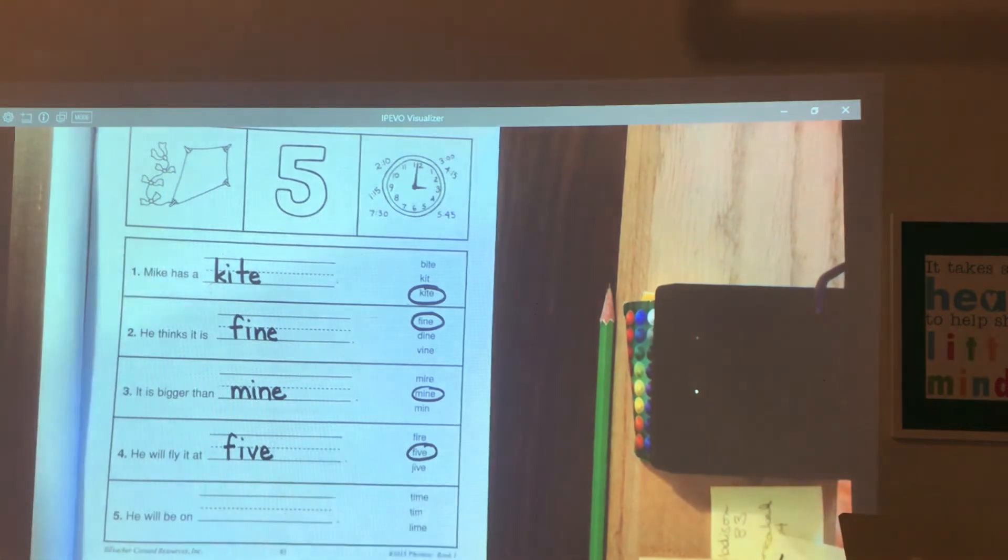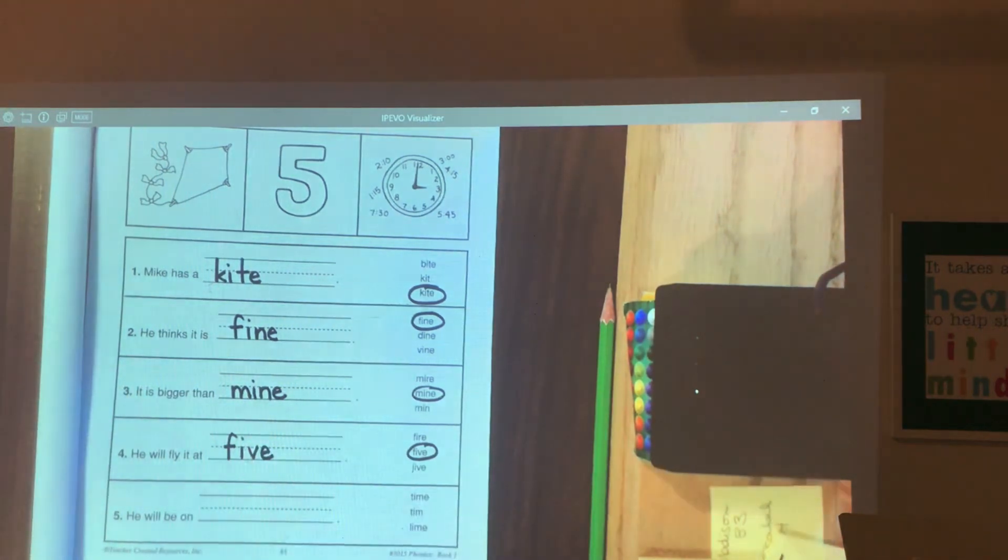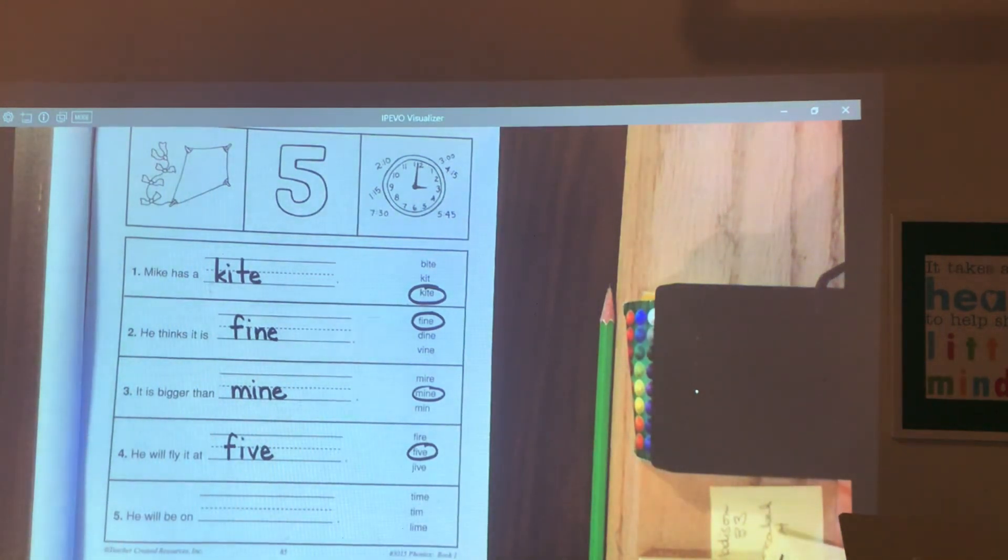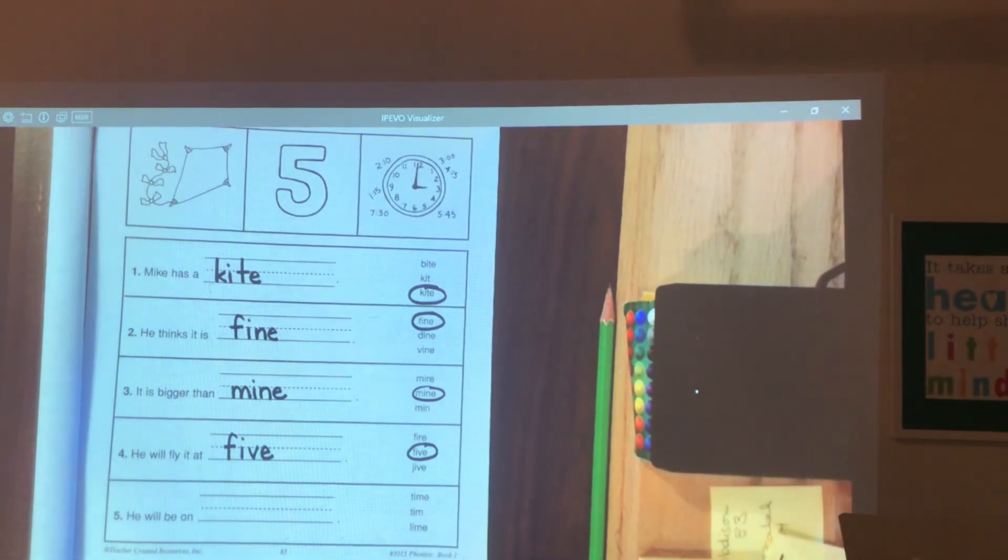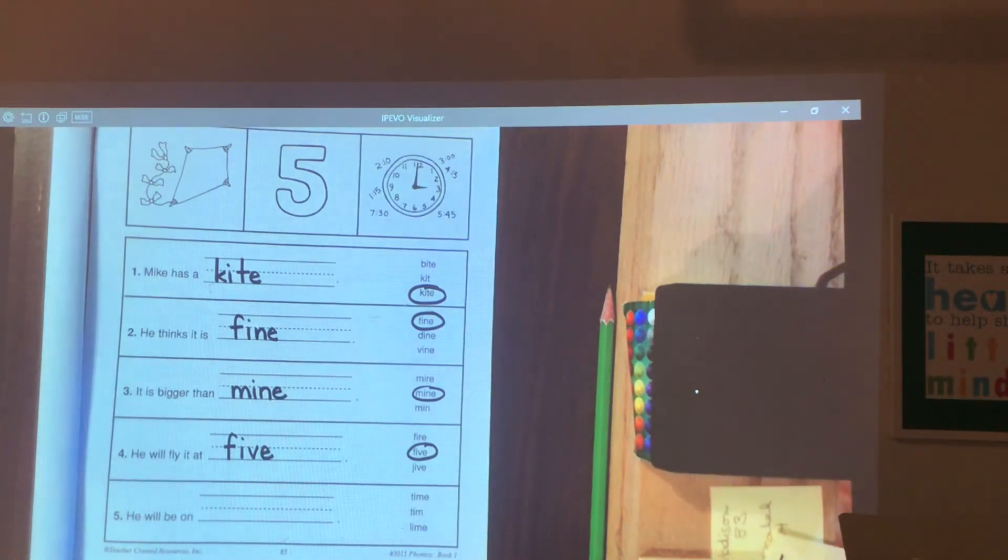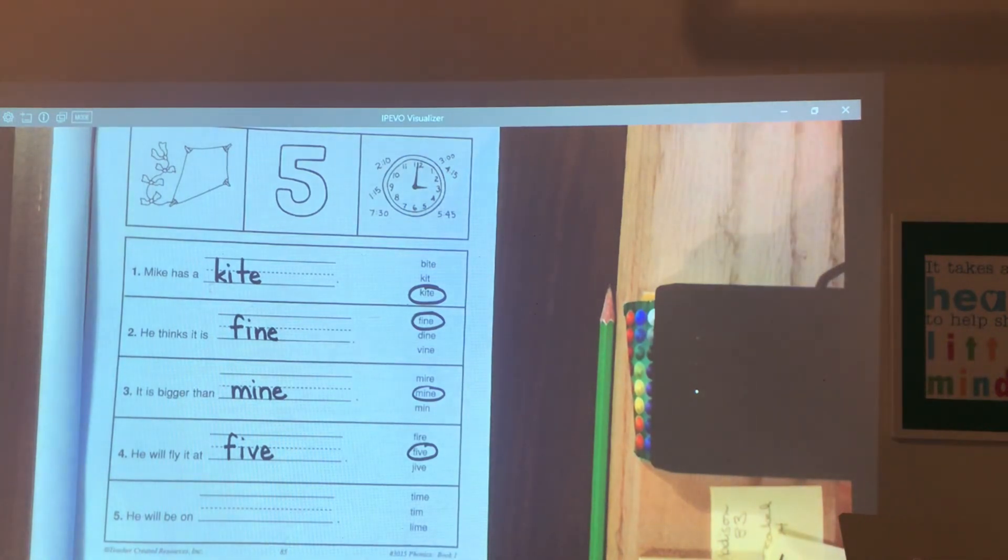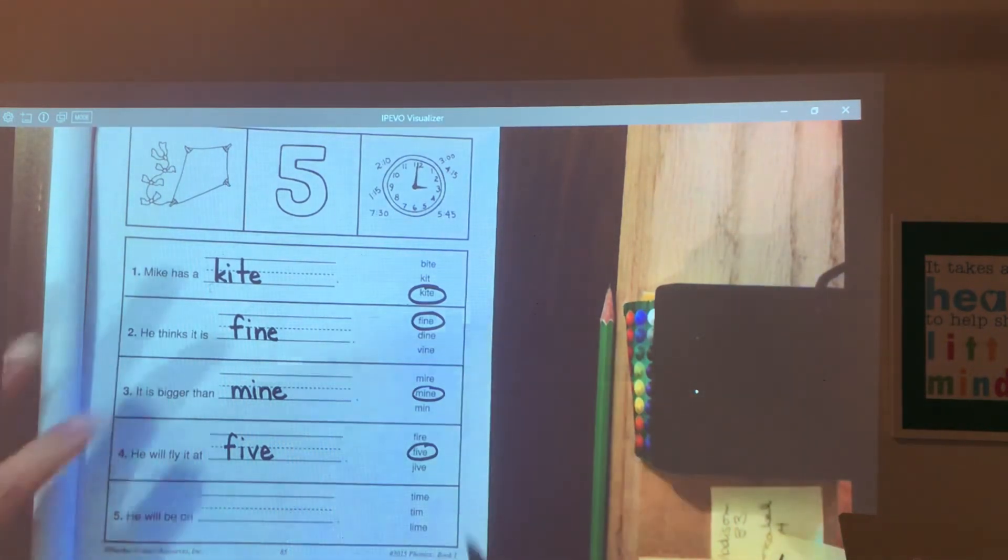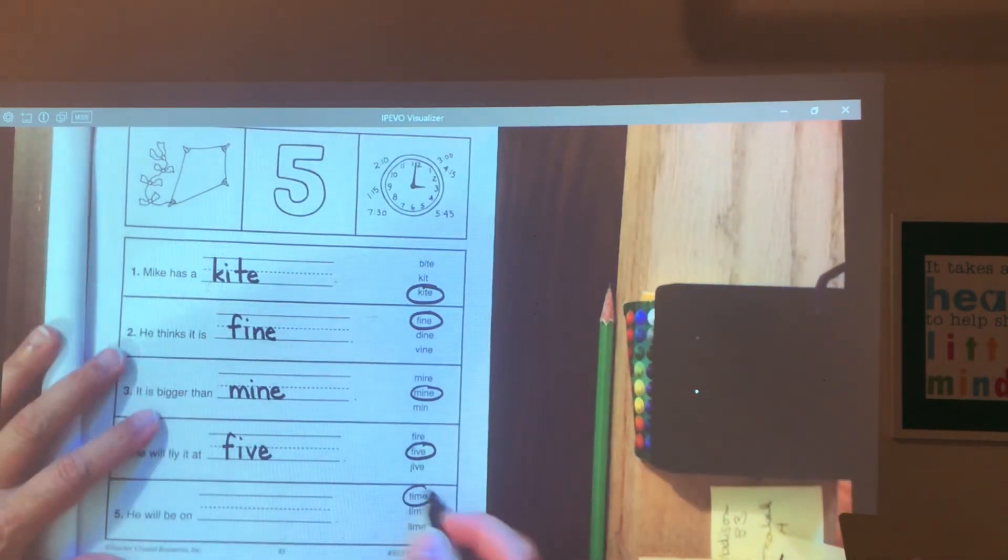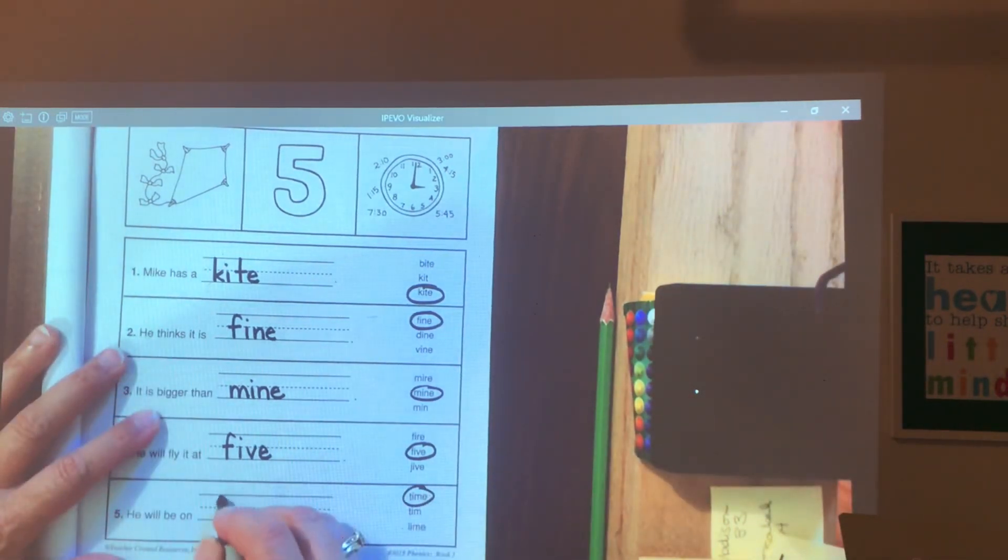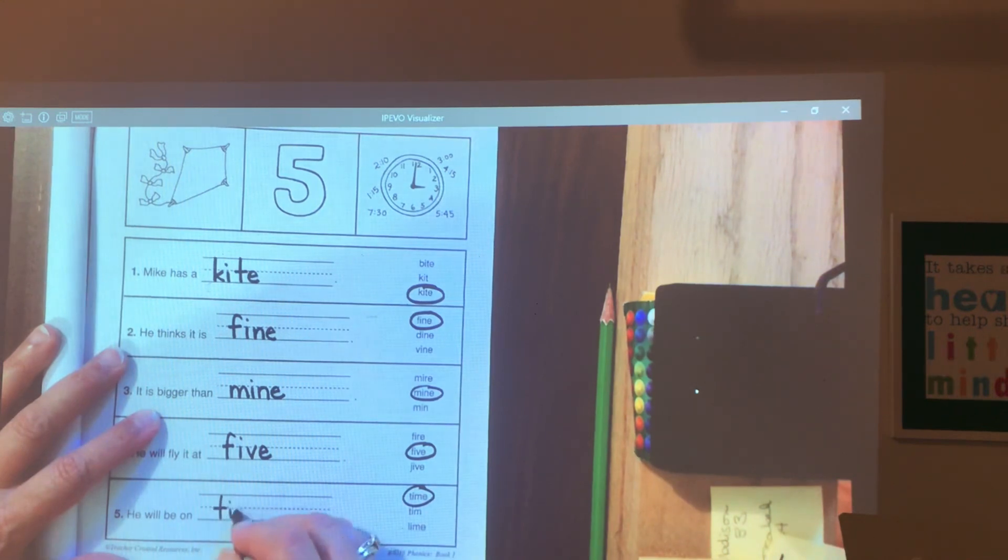And the last one. He will be on blank. He will be on time. Time. He will be on time.